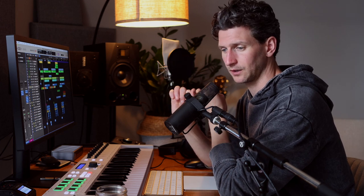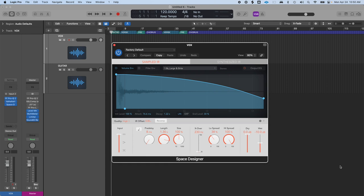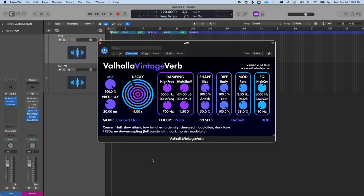I'll be using two reverb plugins in this video. One is the free Logic Pro one called Space Designer, and the other is a paid reverb plugin called Valhalla Reverb — one I use a lot. It doesn't matter what reverb plugin you use; I won't be getting into different plugin companies. Every one of the 10 things I'm going to cover will be available in whatever reverb plugin you use, whether it's stock Pro Tools, Ableton, or anything else.